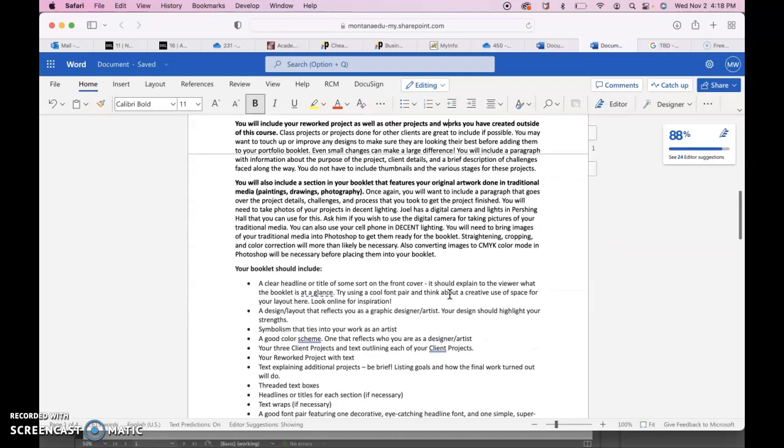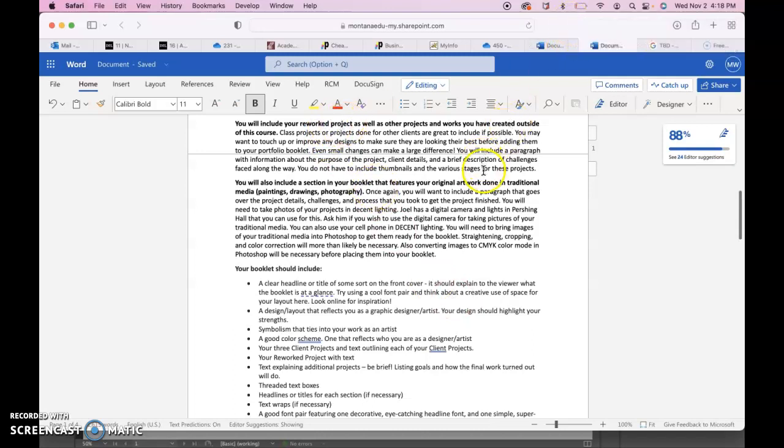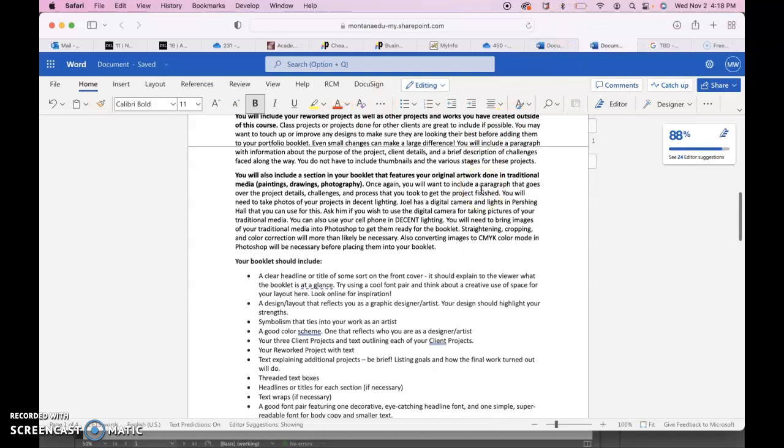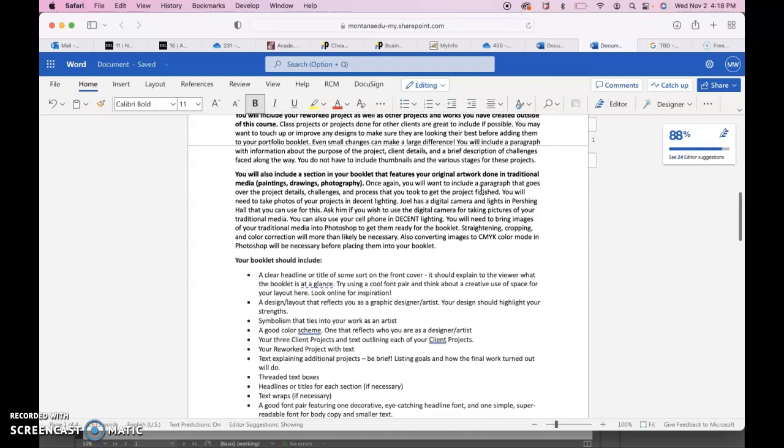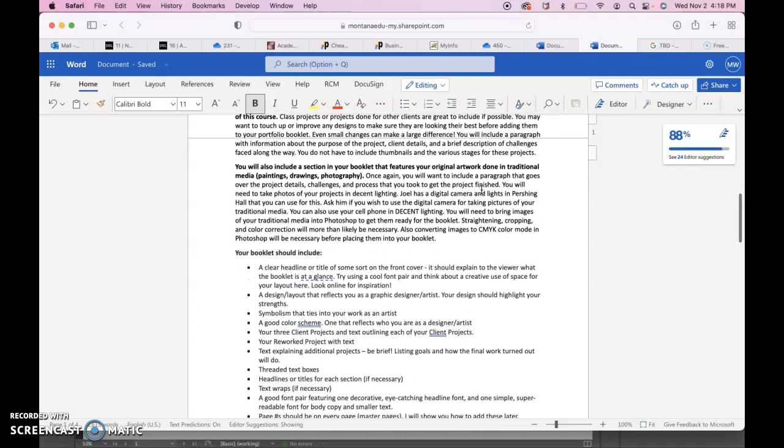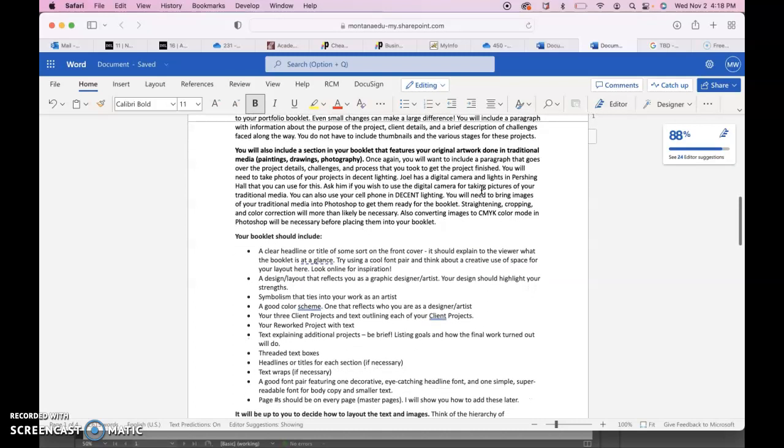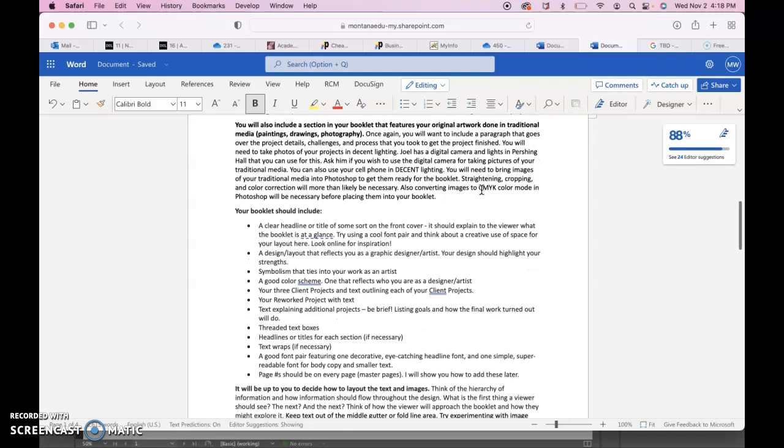And then you'll include your reworked project and any other projects that you've created outside of this course that you think will highlight your design abilities. You can always touch up or improve designs before you add them to the booklet. Even small changes can really make a difference. You don't have to include thumbnails in various stages for these projects, but you should have a brief description of the project's client details and maybe some of the challenges and how you solve those challenges.